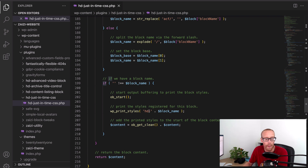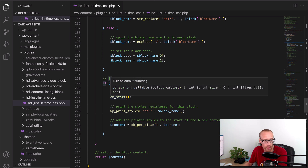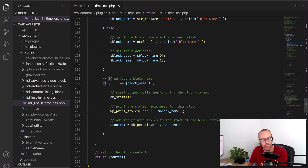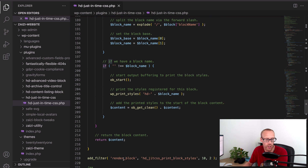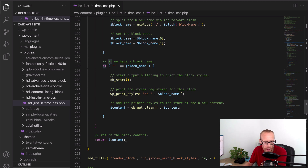Because we've already registered it, WordPress knows where the file is and can output that link element. We then get the output buffer contents and prepend them to the rendered block content — the actual markup for that instance of the block — and return it to WordPress. Since it's hooked into `render_block`, this happens for every block: do we have a registered style for this block? If so, print that style, prepend it to the rendered content, and return it. That's how it works in practice.